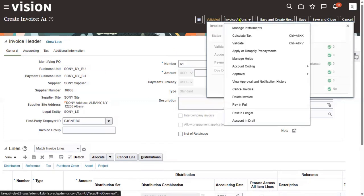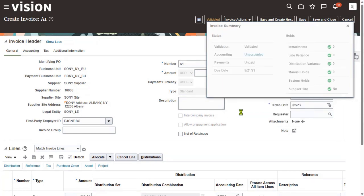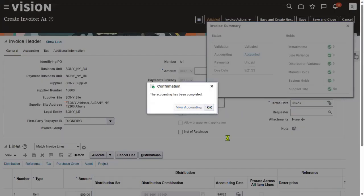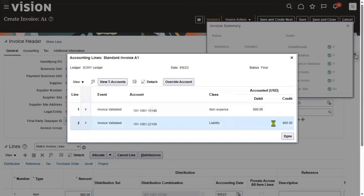Accounts are not yet created. Let's go to create accounts. There are two options for creating accounts in account payables: one is 'Account in Draft,' where accounts are created in draft mode and you can rollback or finalize. Let's go for final accounts. 'Post to Ledger' means the system will create accounts as well as post the accounting entries to GL.